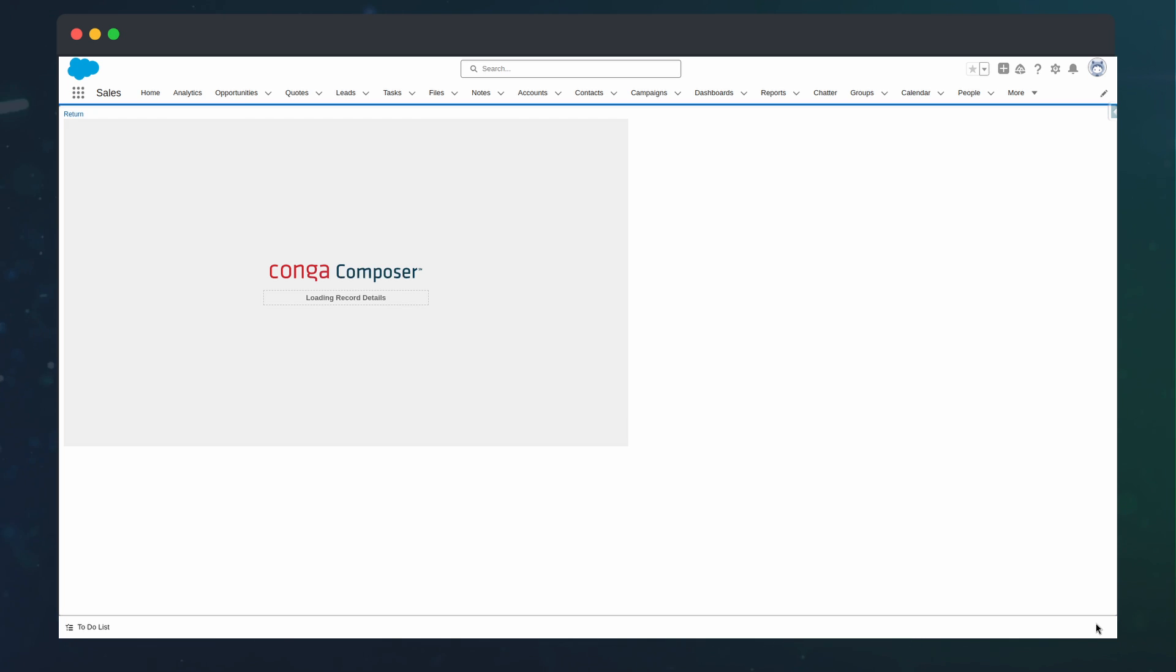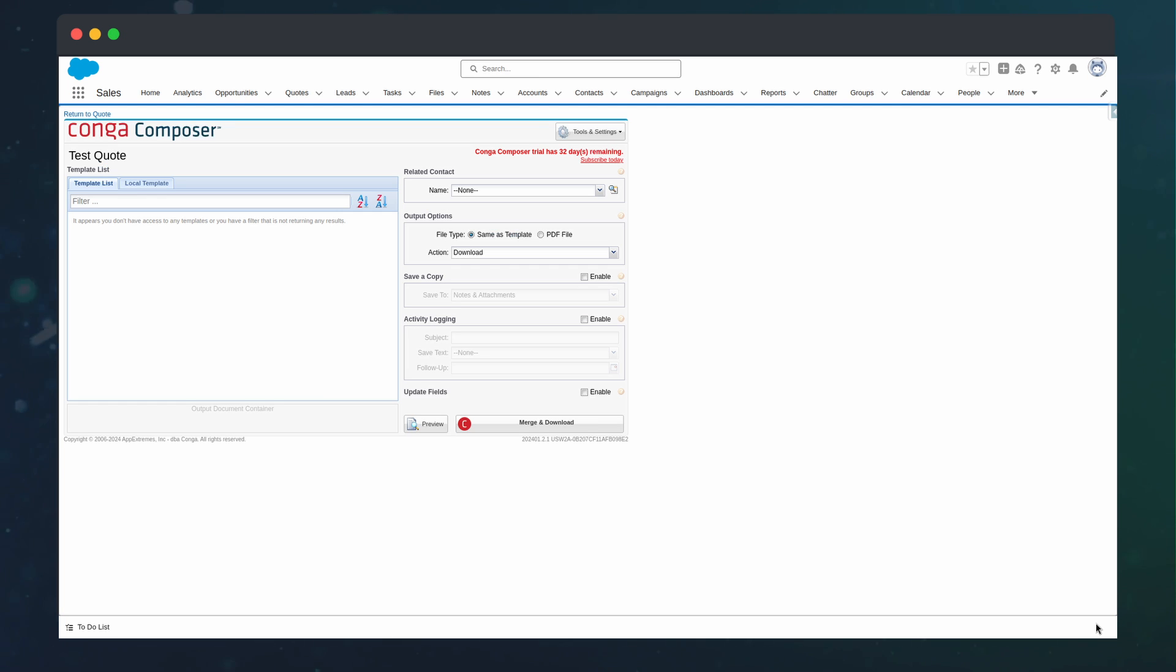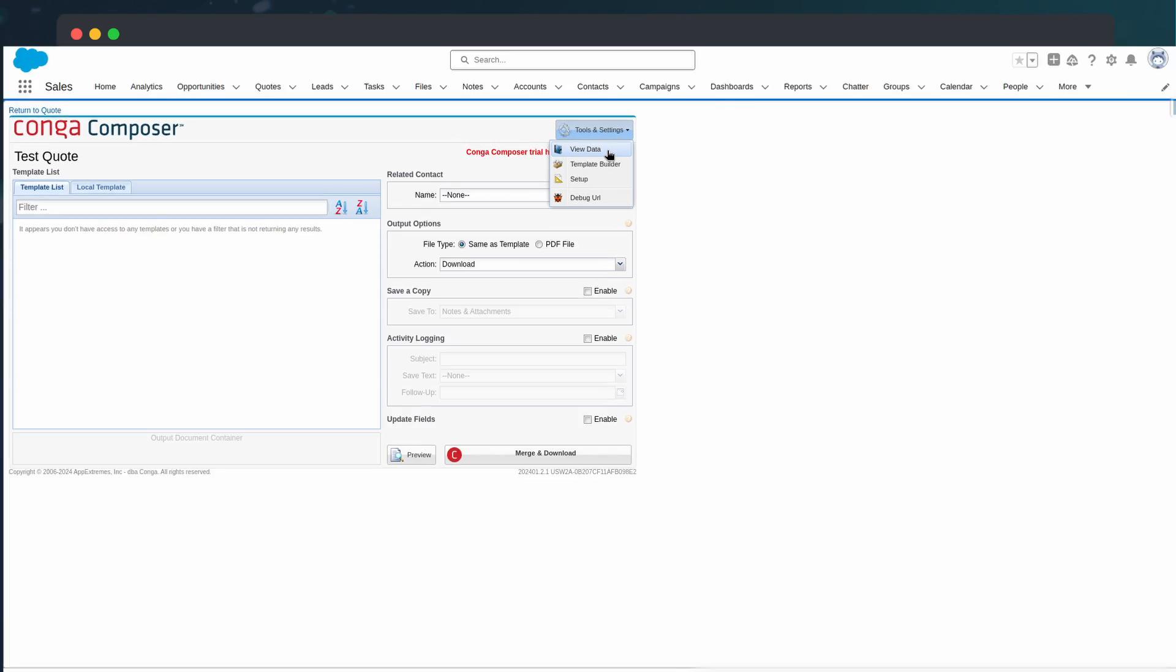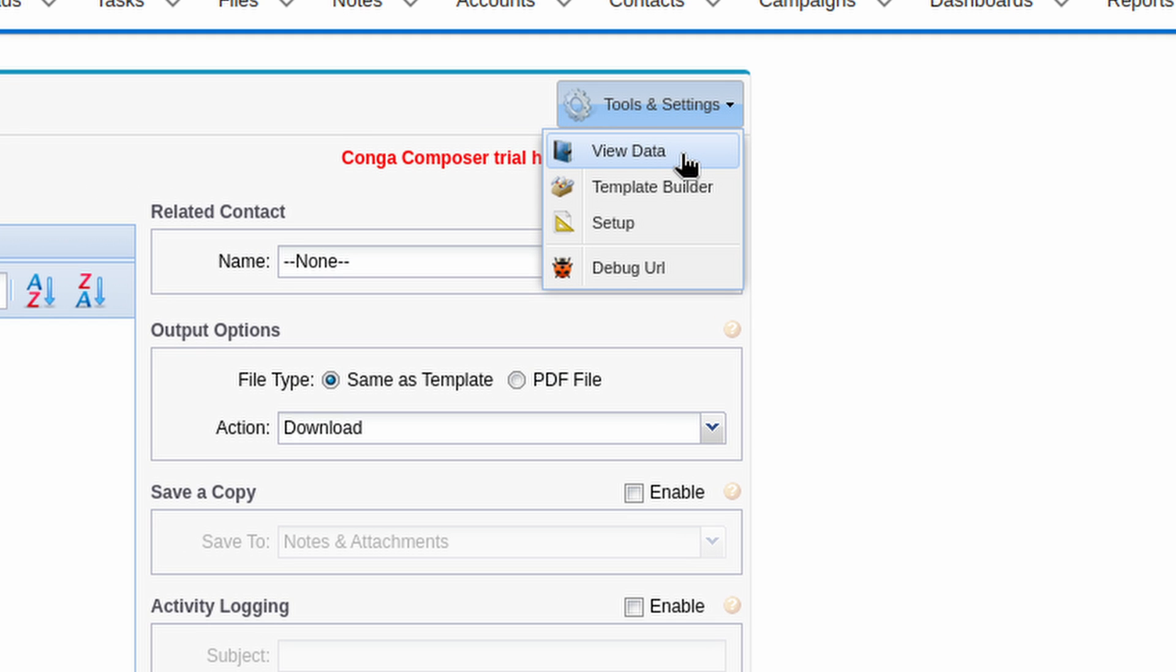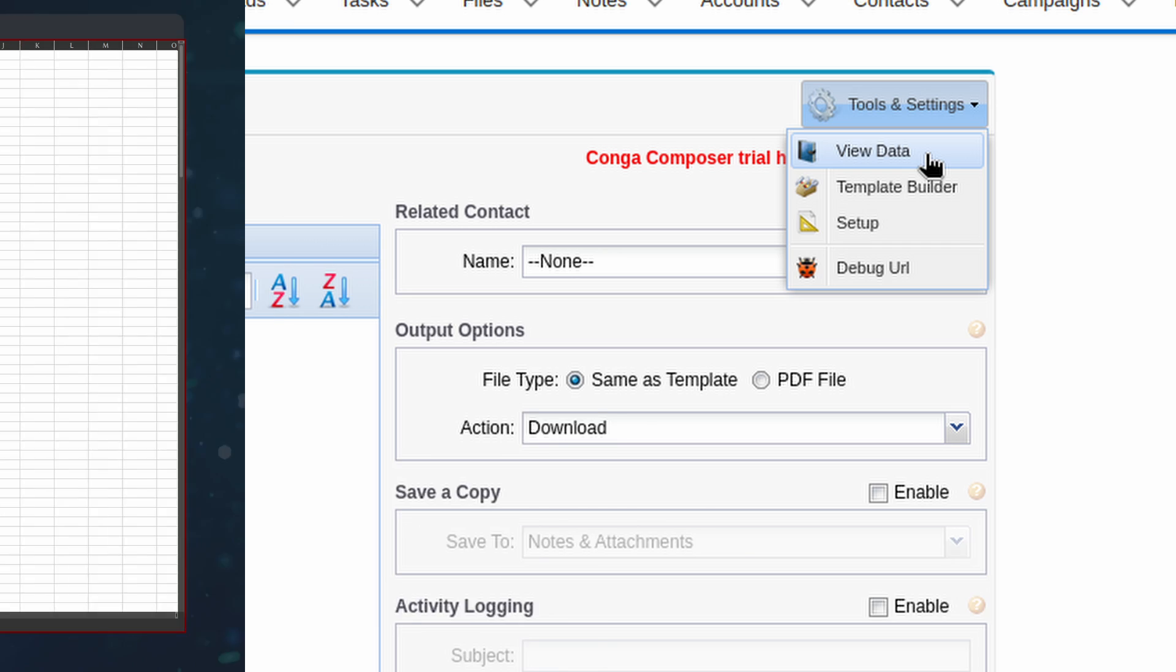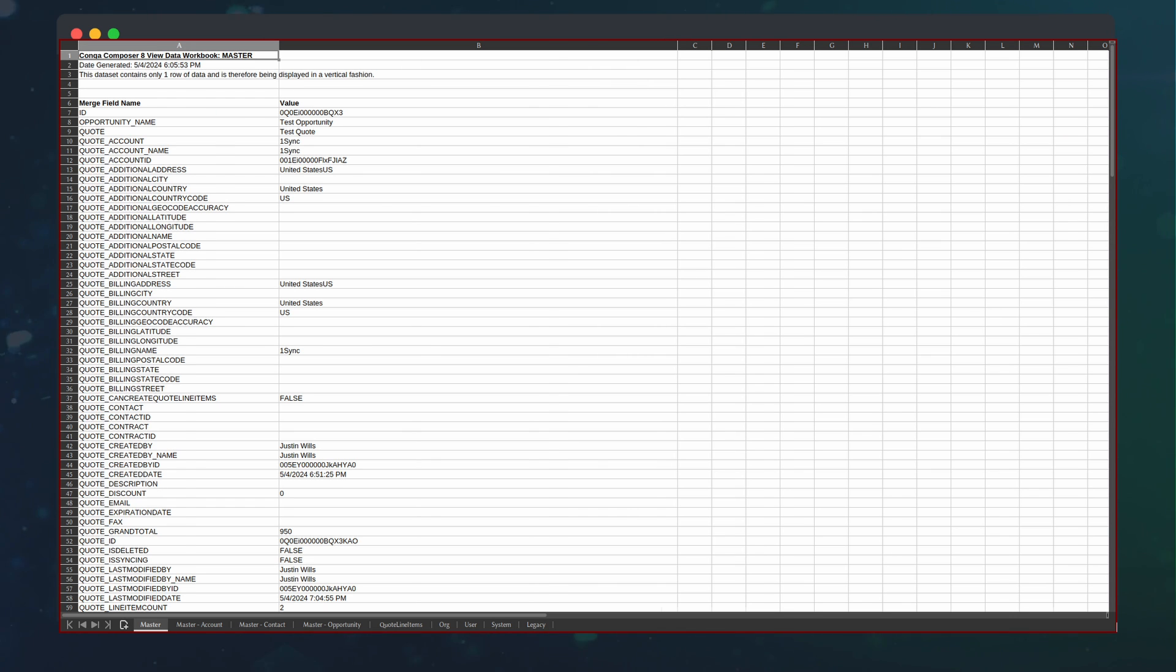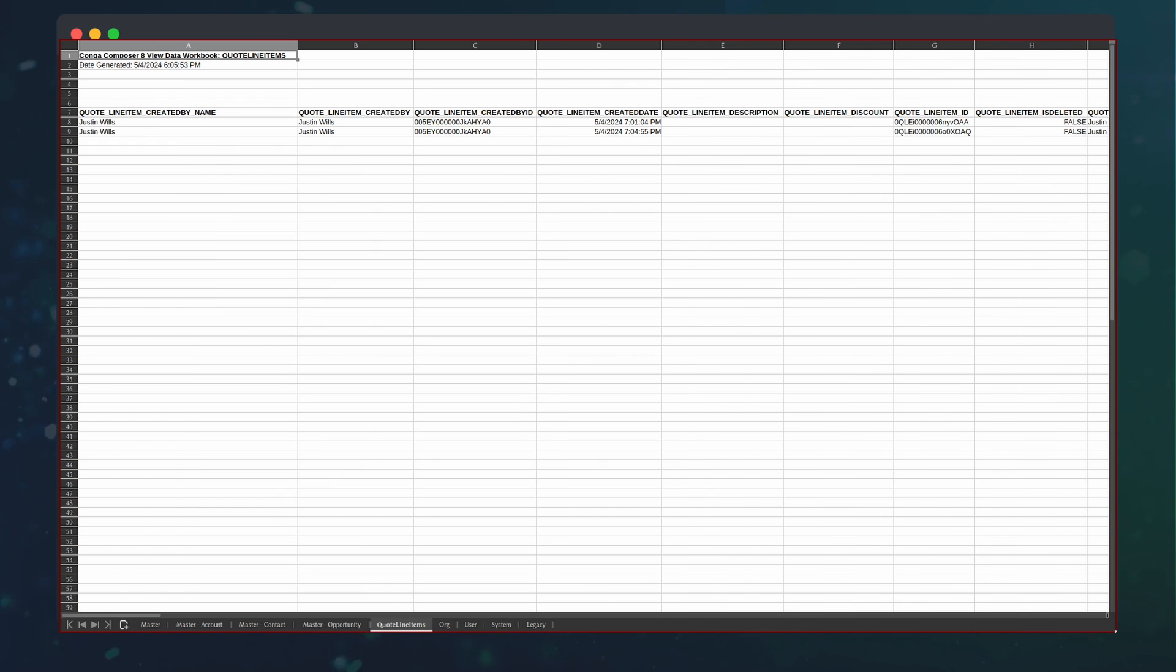You can see the Conga interface, but we are still missing a template. We can get the necessary merge field names to build our template by going to Tools and Settings and pressing View Data. This will download a spreadsheet of all the merge field names and associated data. We can switch sheets to see data from additional sources and queries.